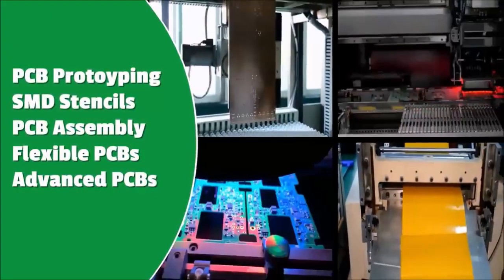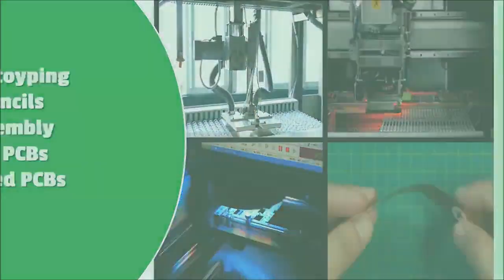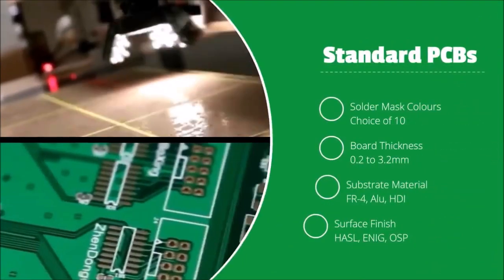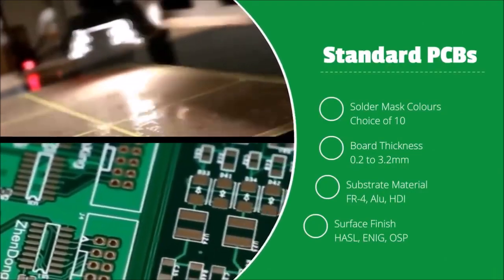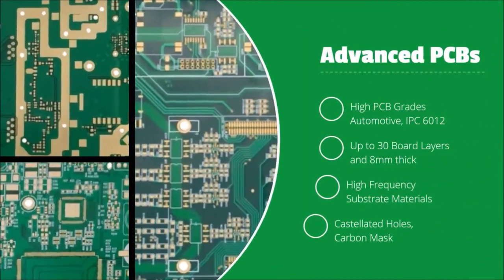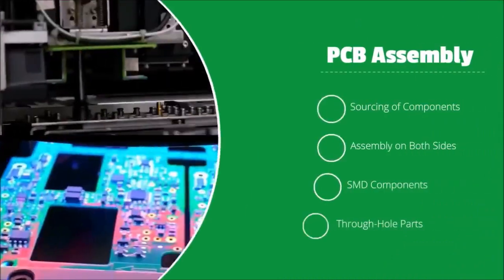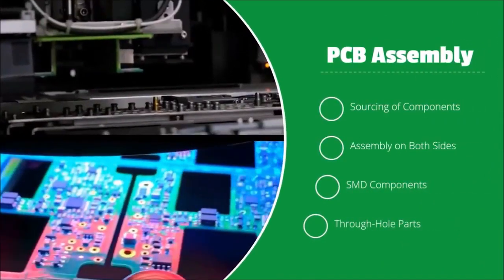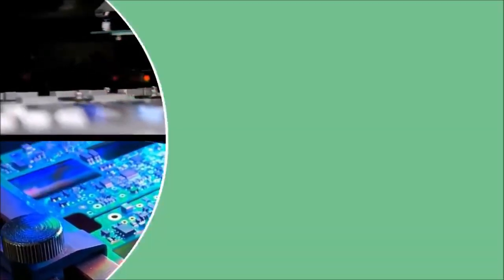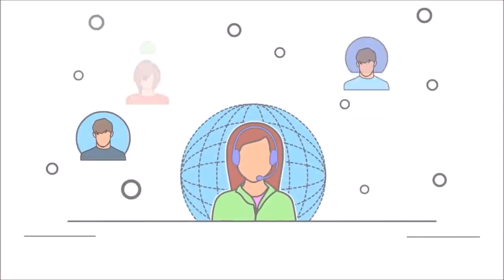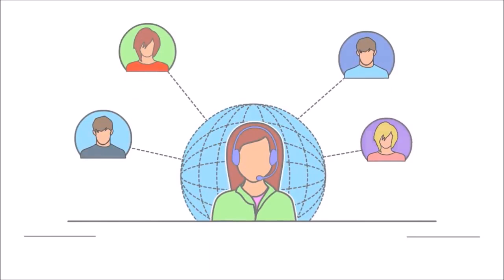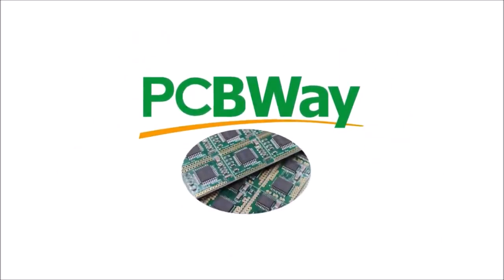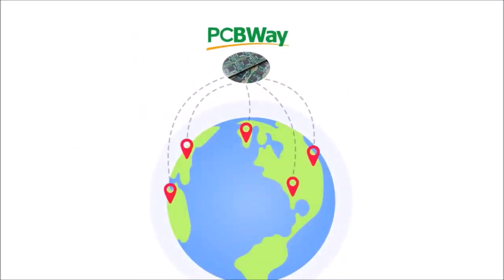PCBway. PCBway provides high quality and cost effective PCB prototype and fabrication services. They are well equipped to handle standard and advanced PCB designs and can also provide SMD stencil and PCB assembly services. They are known for their shorter lead time and customer service and also supports the maker community. So do consider giving them a try for your next PCB.